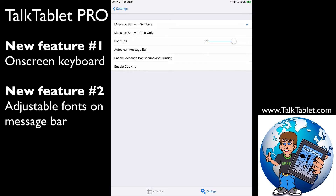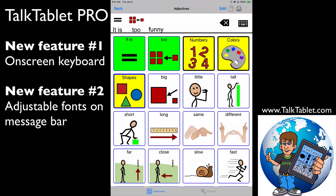You can see where it says font size 32 — I can make that as big or as small as I want. I'll bring it all the way up to 45 just to make a big difference. If I go back to my page, you'll see how much larger the font is. You can also change the font size on the message bar, and that is new in TalkTablet Pro.